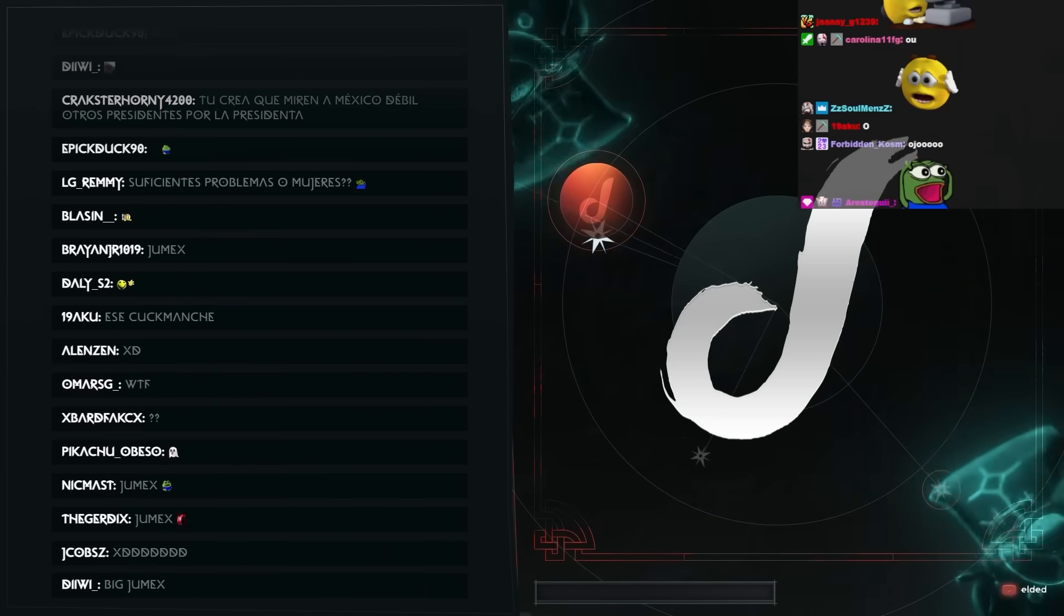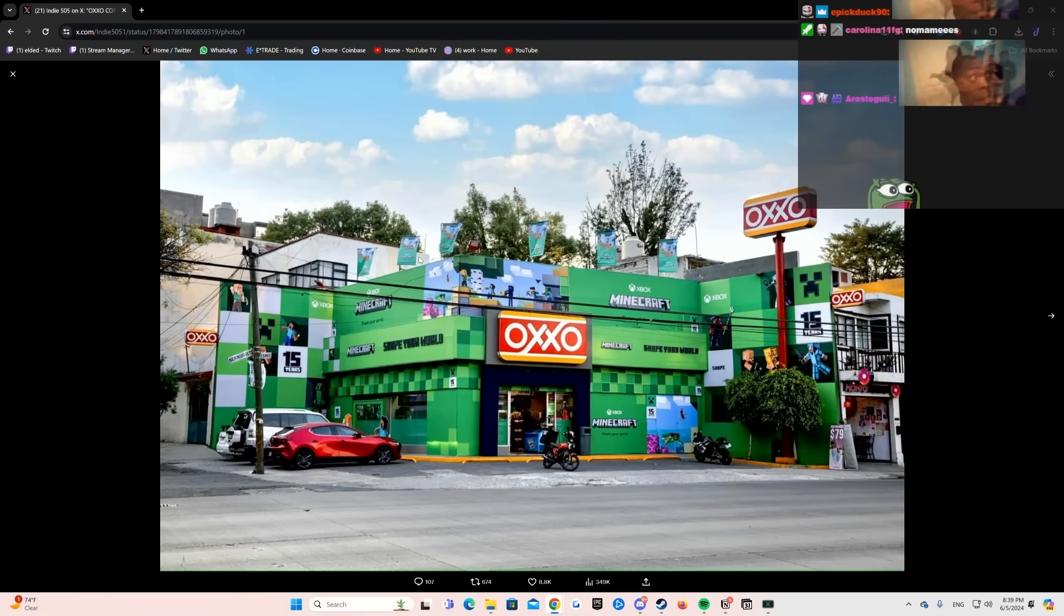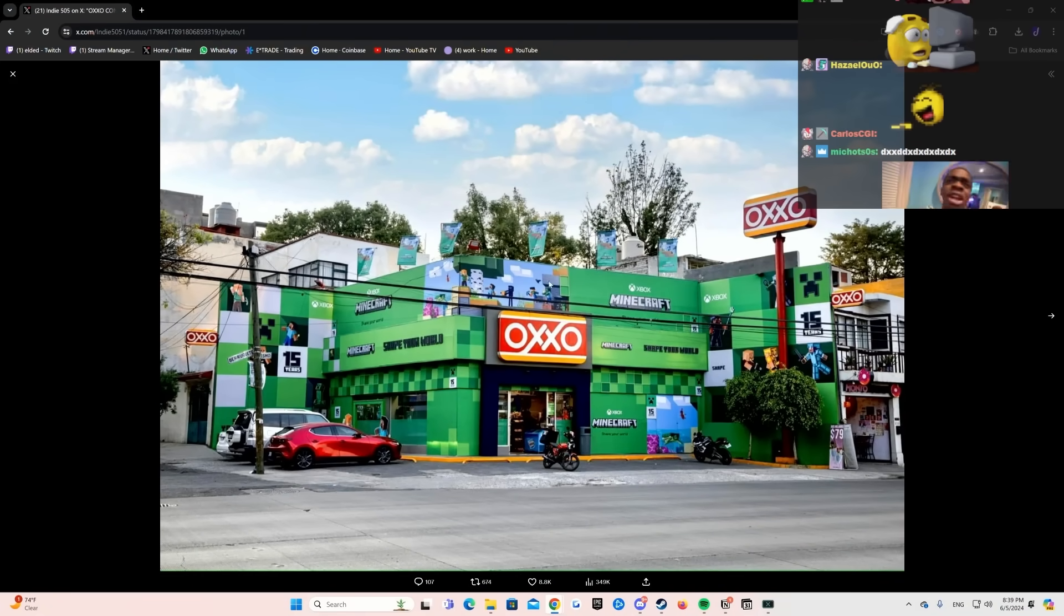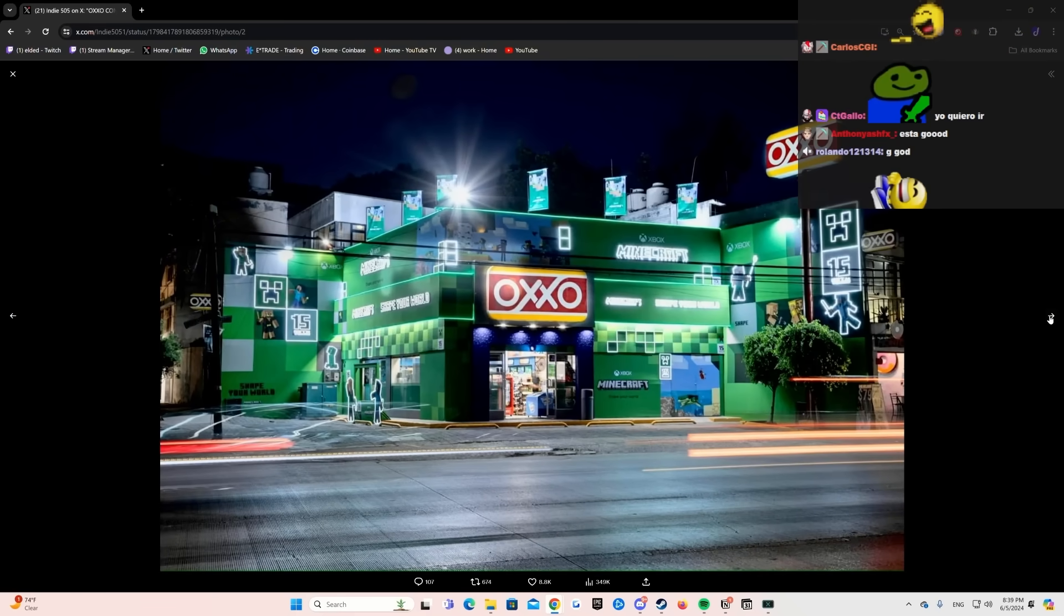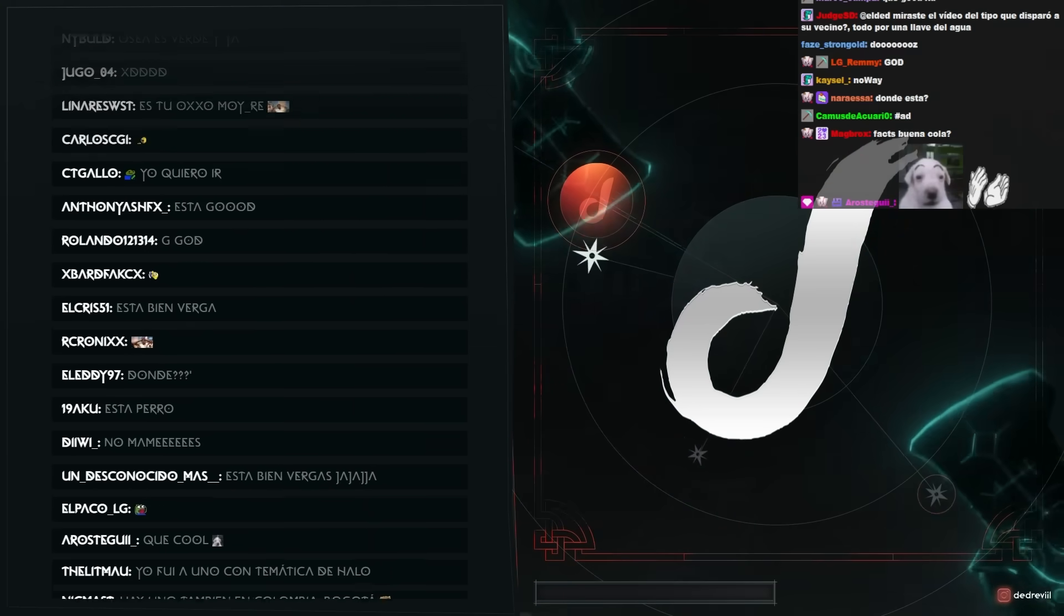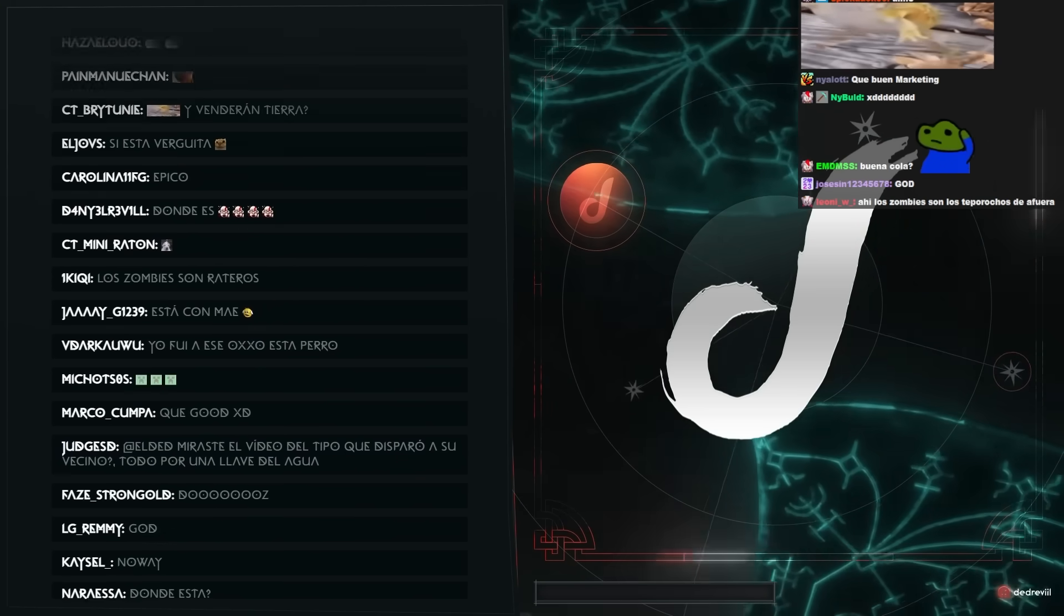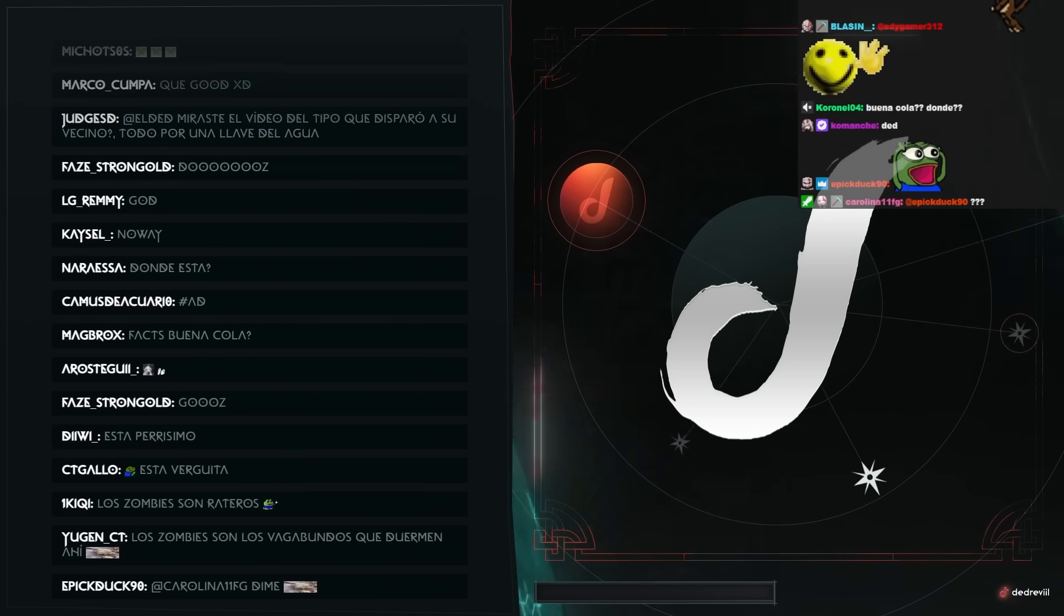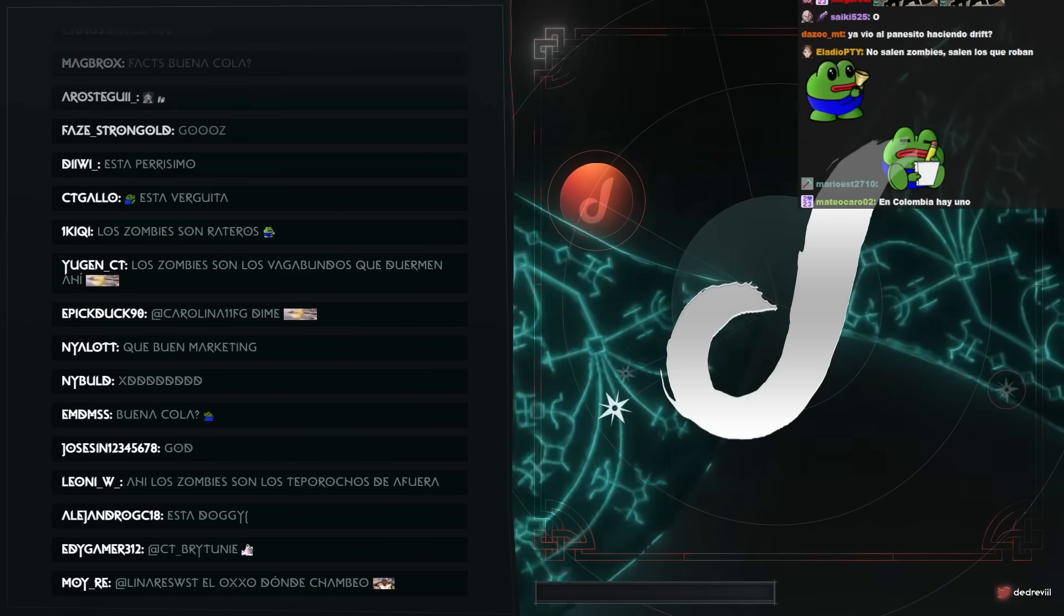Un Oxxo con temática de Minecraft. Qué verguita, qué verga con esto. Oye, en la noche salen zombies, eh? Oye, está el perrito, eh? Buena cola, ma. Está God. El Oxxo se encuentra muy cerca de la plaza Metrópoli y patriotismo en la Ciudad de México. Ahí está, para que vayan a verlo.